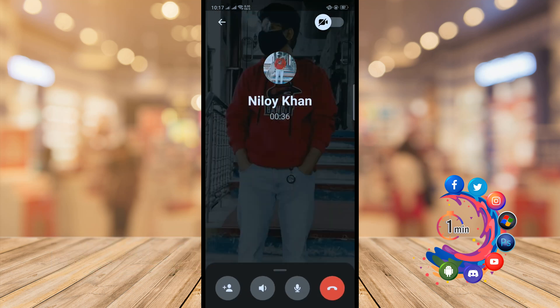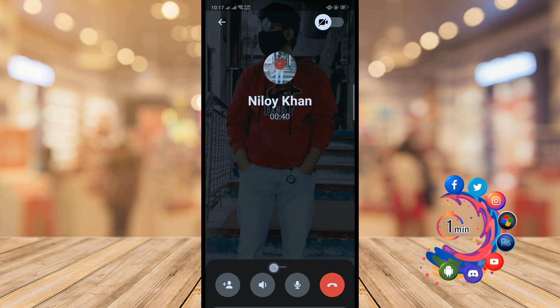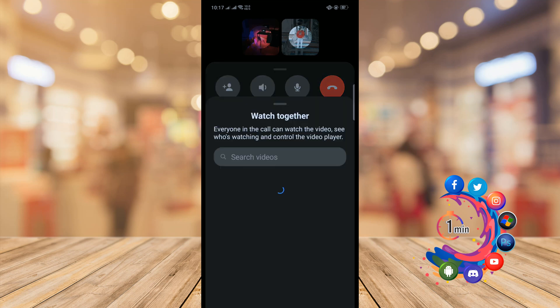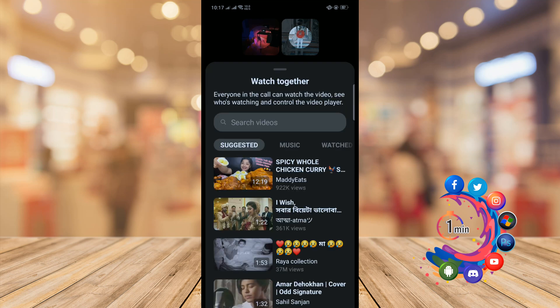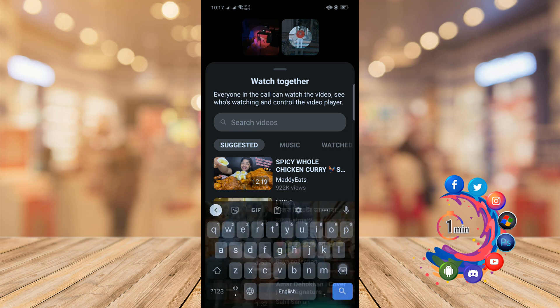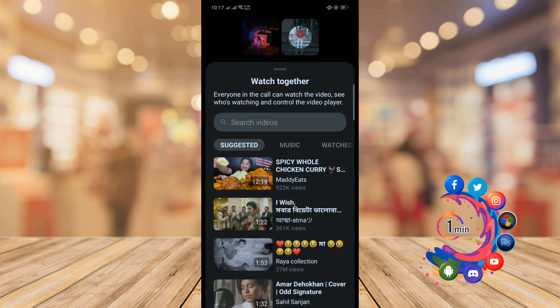First of all, make sure you are in a call, then scroll up to find the Watch Together option. Click on it and you can search for videos from YouTube.